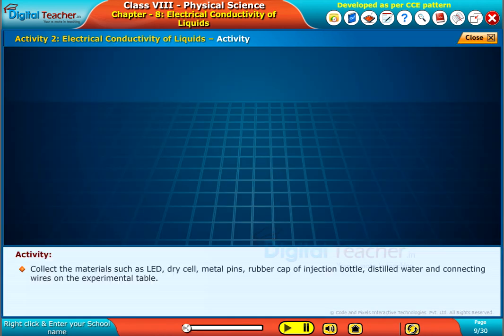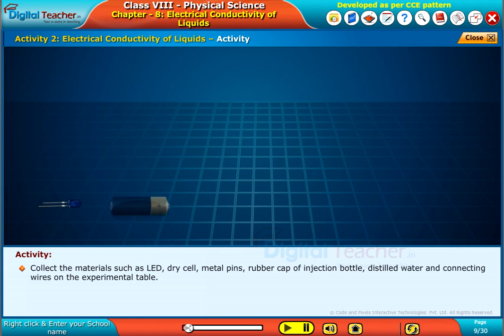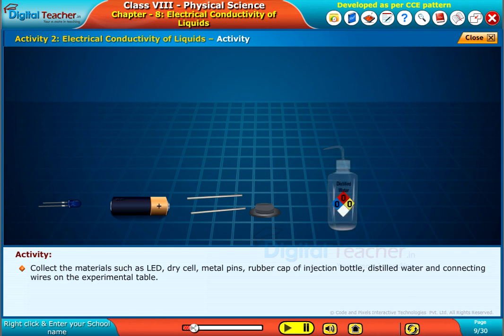Collect the materials such as LED, dry cell, metal pins, rubber cap of injection bottle, distilled water, and connecting wires on the experimental table.